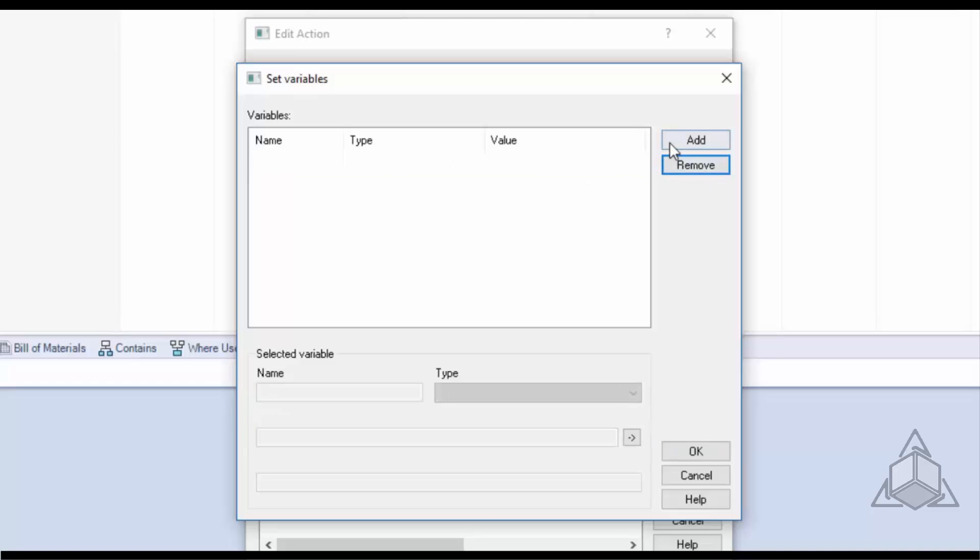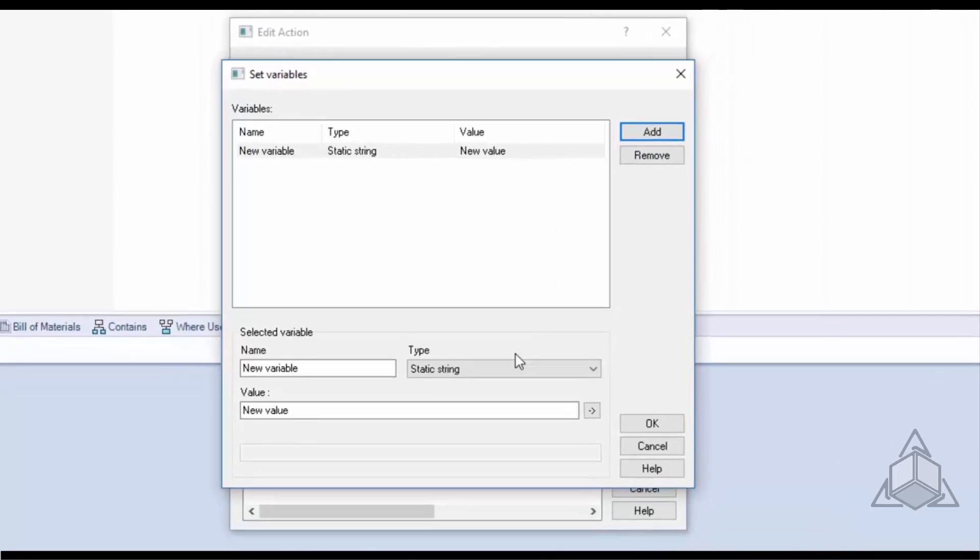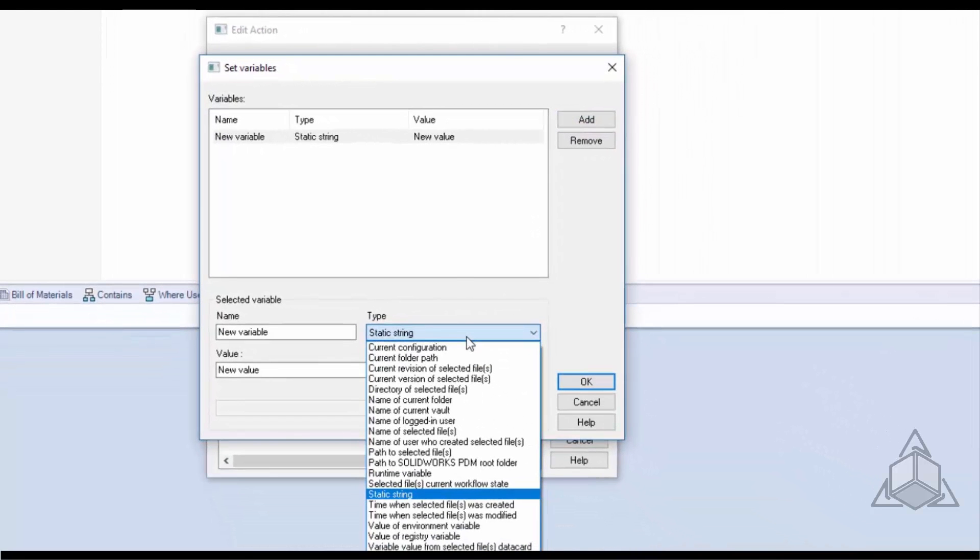Now when creating variables we have to give the variable a type. Now there are 20 different types of dispatch variables but in this example we go over three and these three are the most commonly used variables and these are runtime variables, static strings, and get data from files data card.